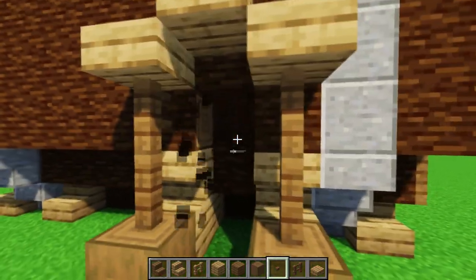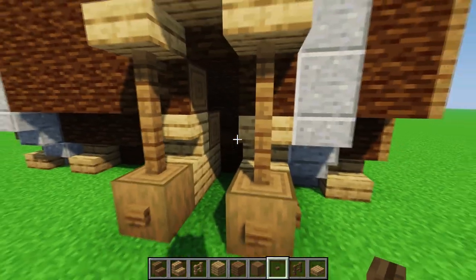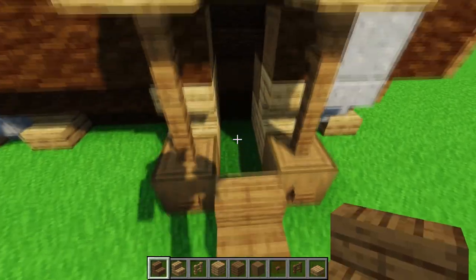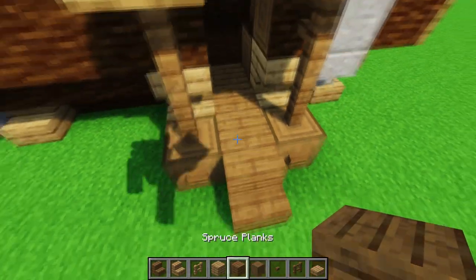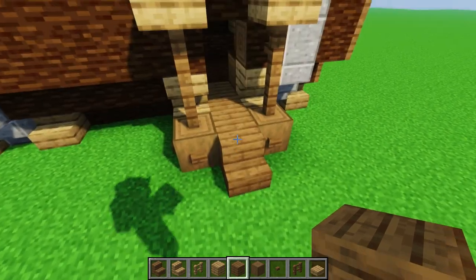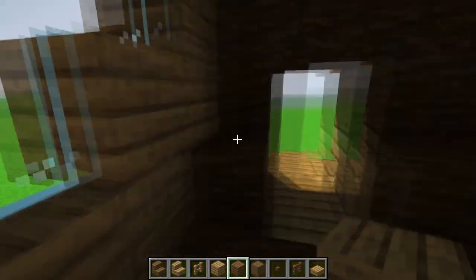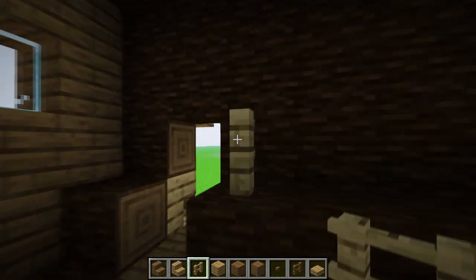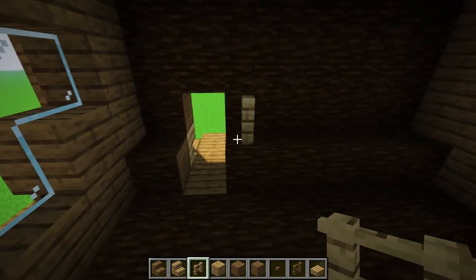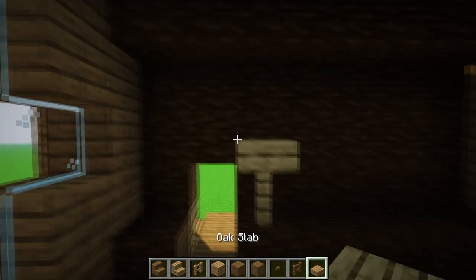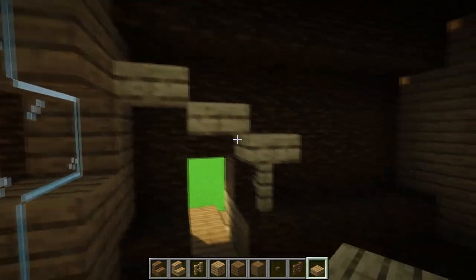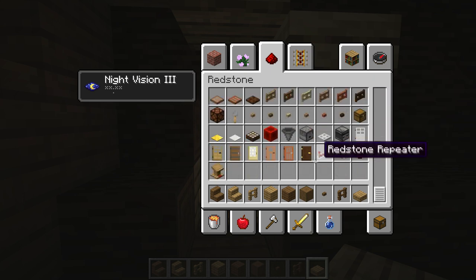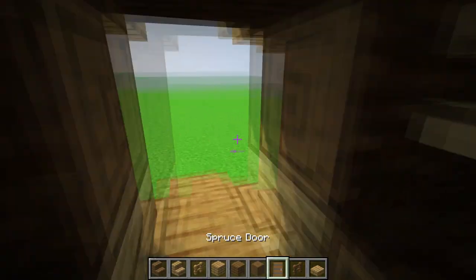Then we can make a small roof using slabs. You can create decoration by adding buttons. We need to destroy these two spruce blocks and add a small platform using spruce planks and spruce stairs. From the inside, place one oak fence, place a slab on it, and go half a block up step by step, then at the very end close it up with a spruce door.